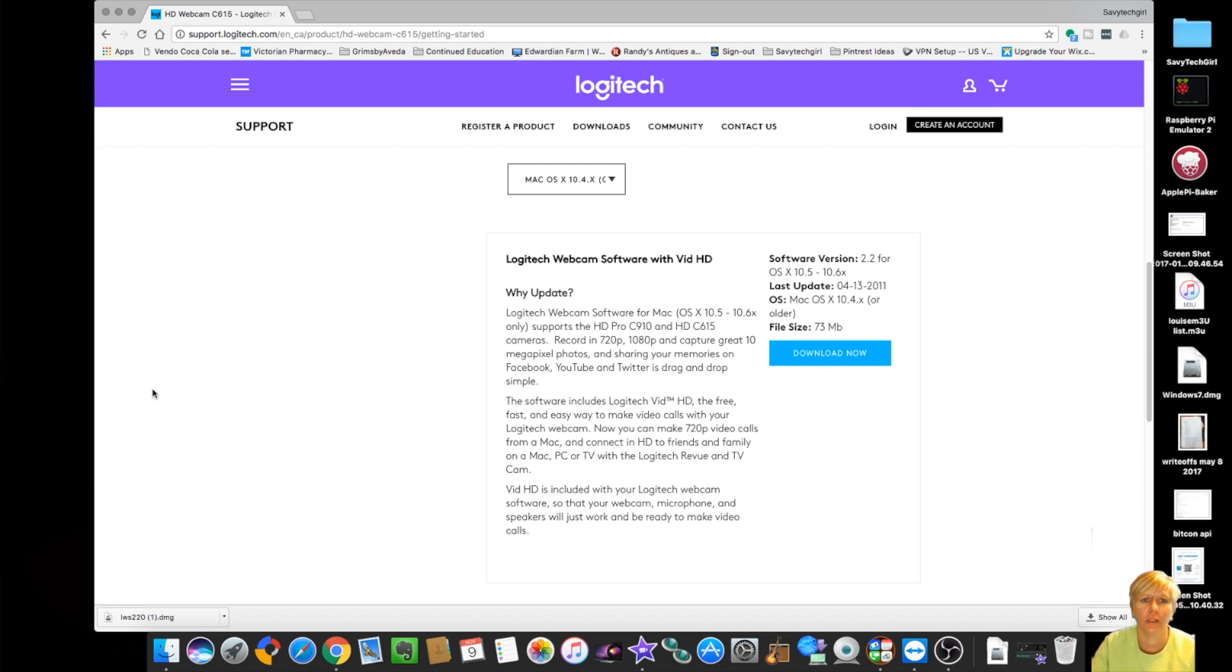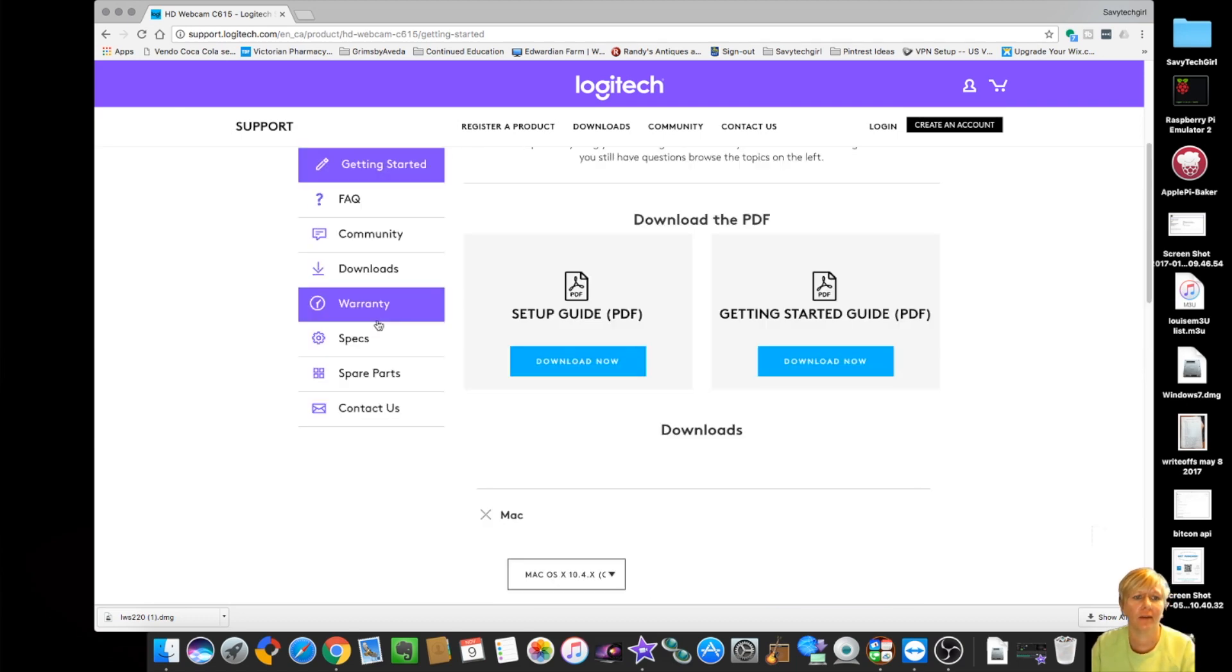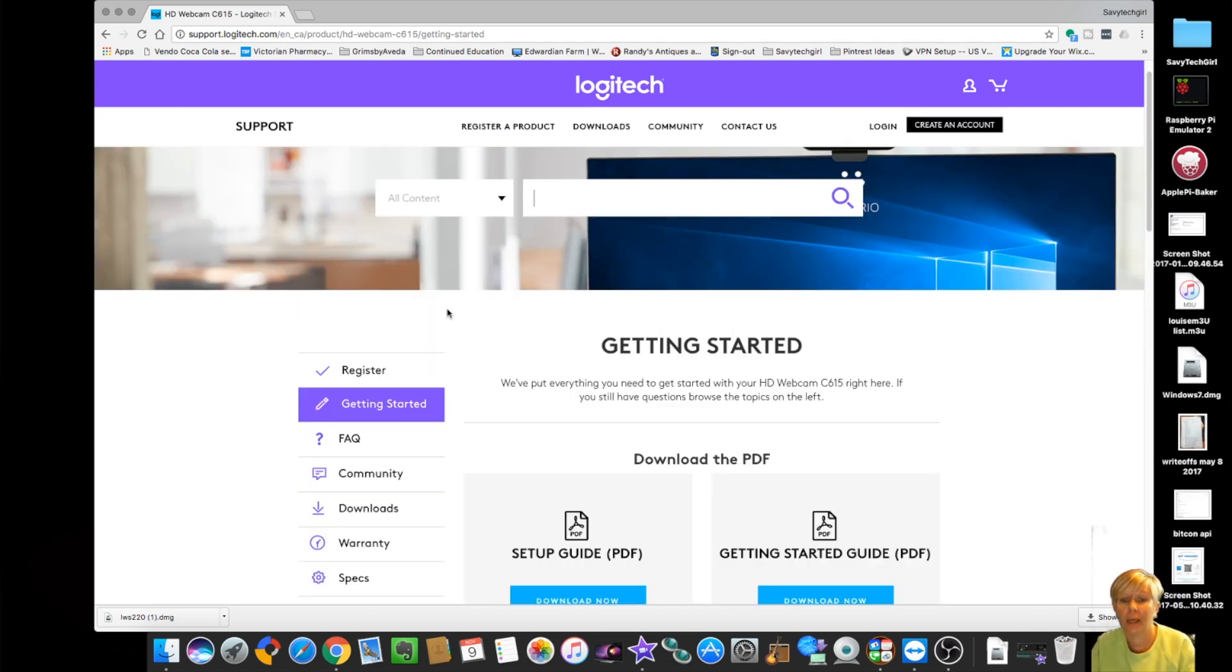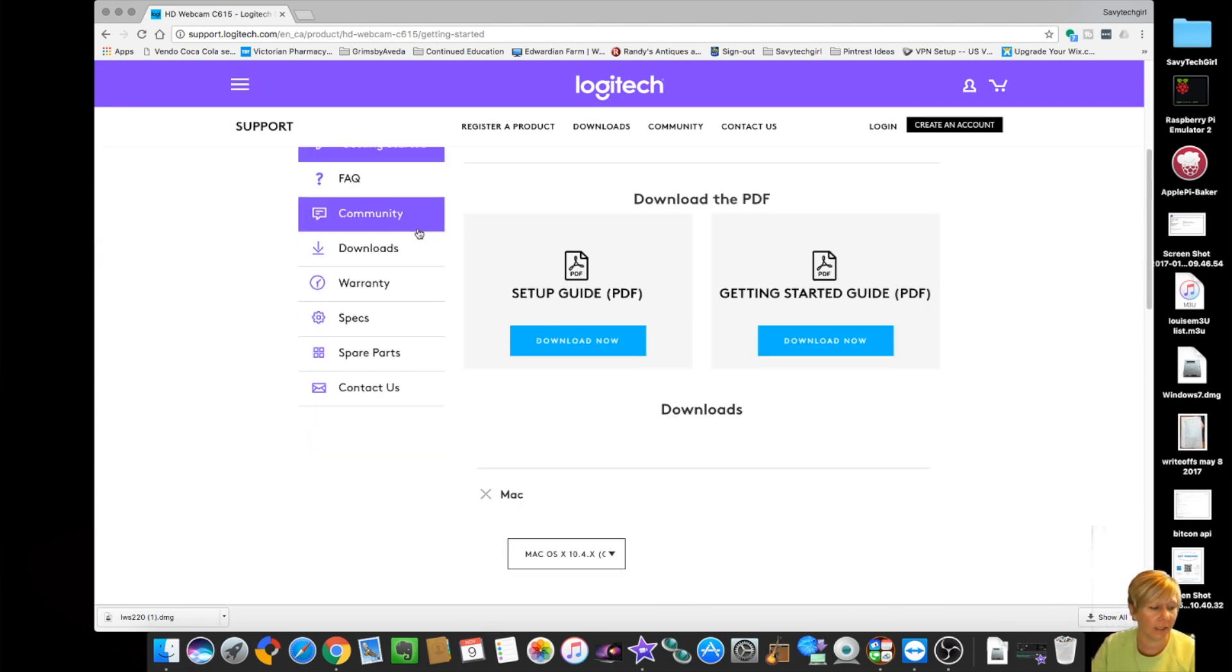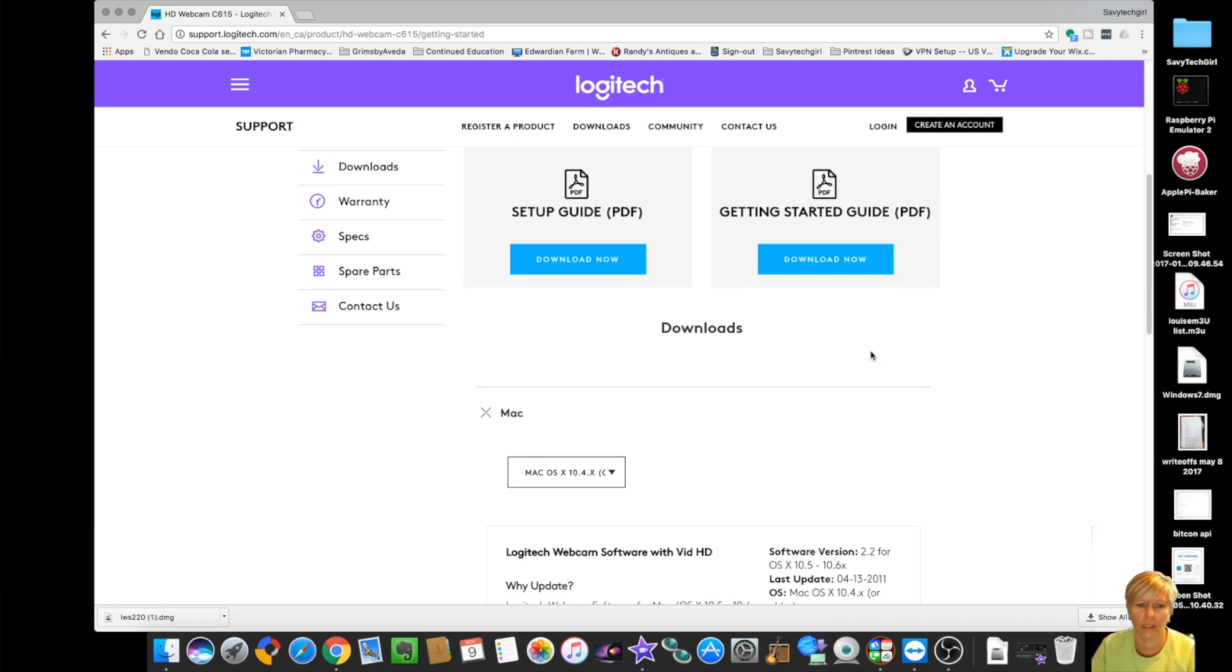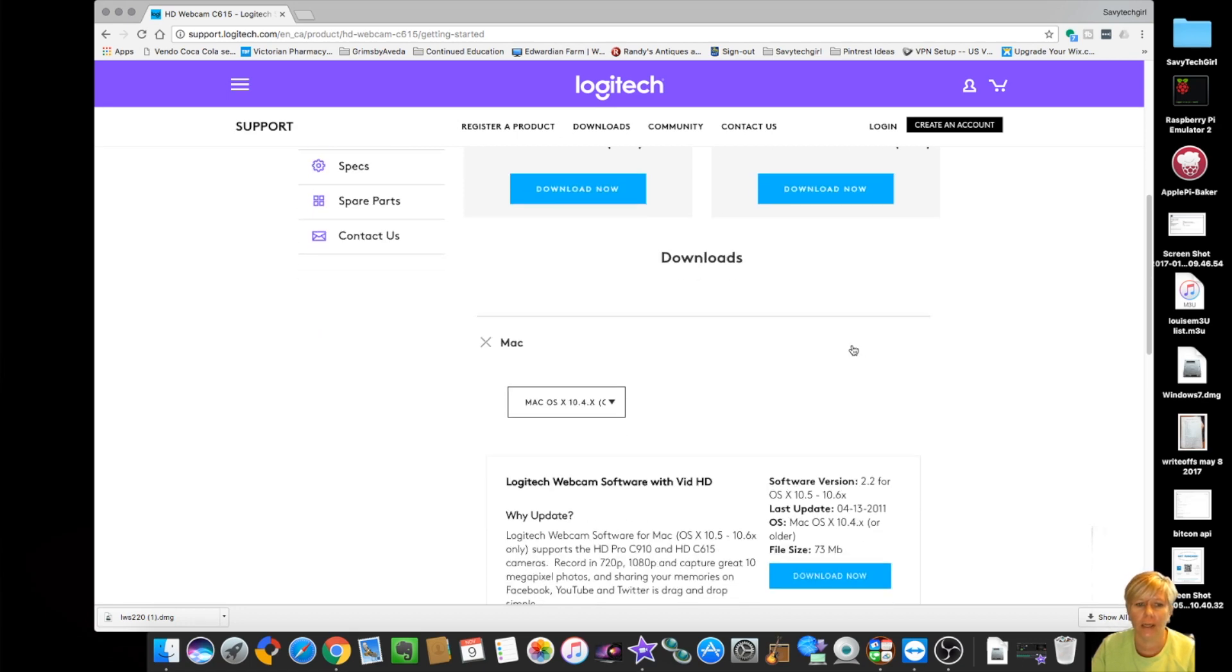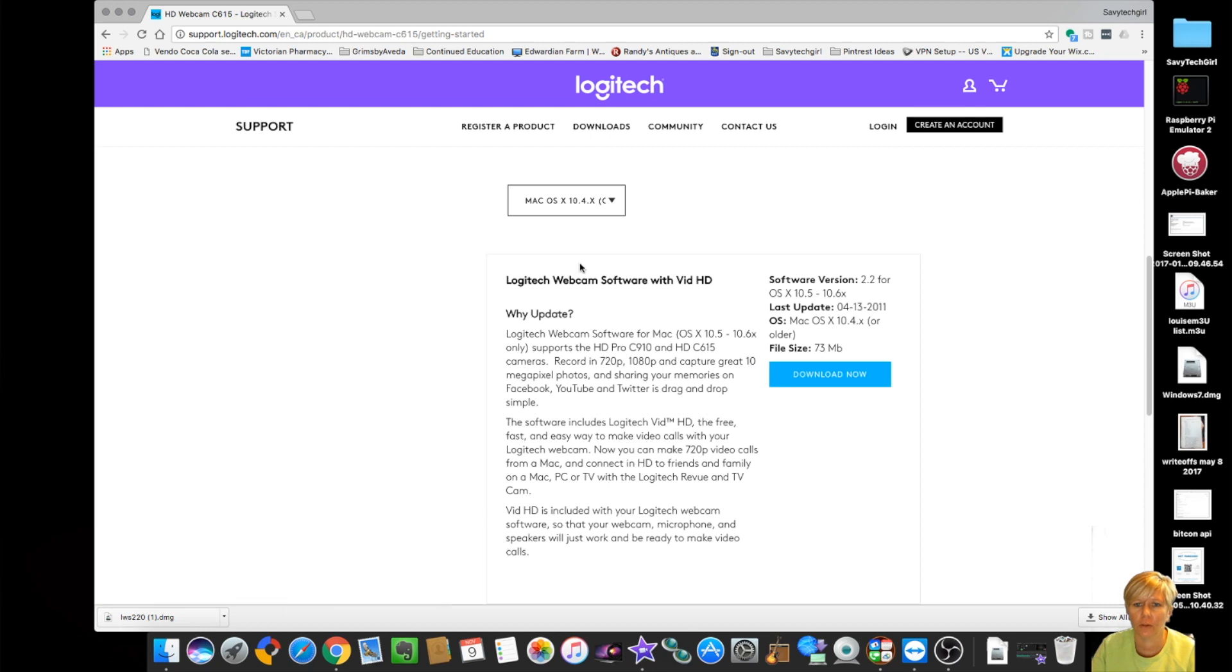So what I've done is I've gone to Logitech website. I have found the camera that I'm using. So it's the C615 and I have downloaded. So if you go on here and you download, I'm using a Mac. If you go down here, there's windows use Mac. Now keep in mind that this is sold as Mac compatible.